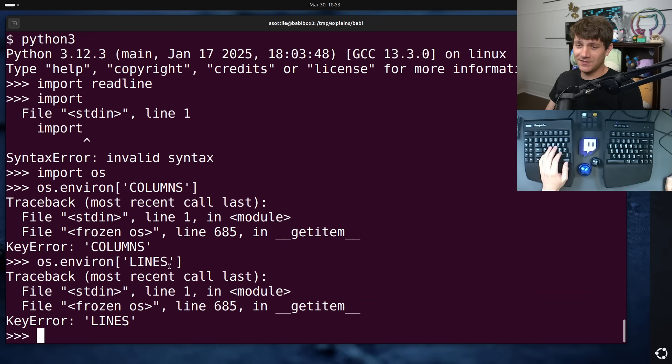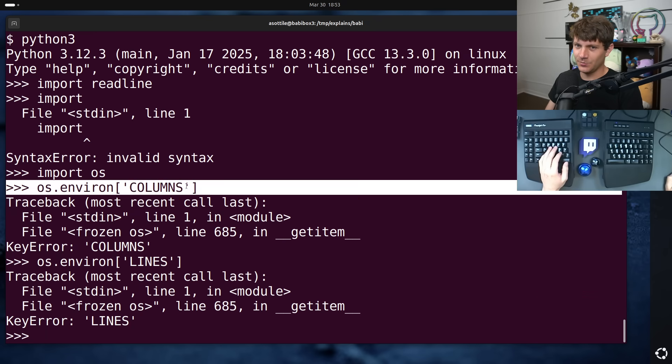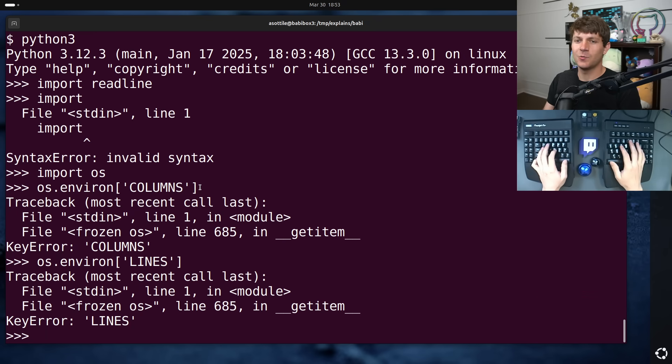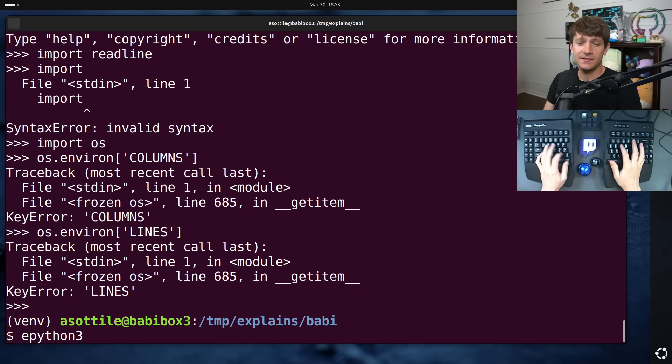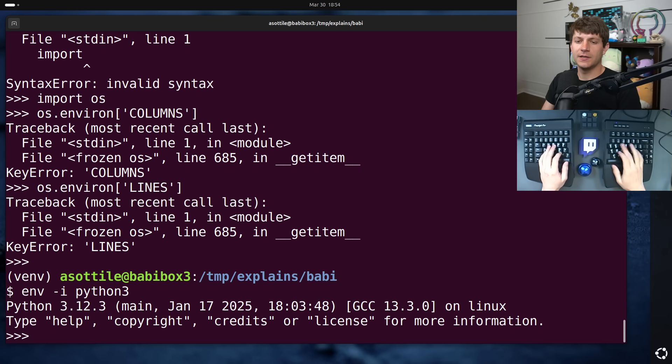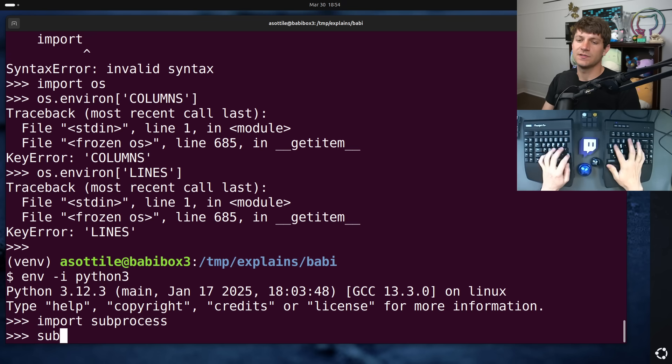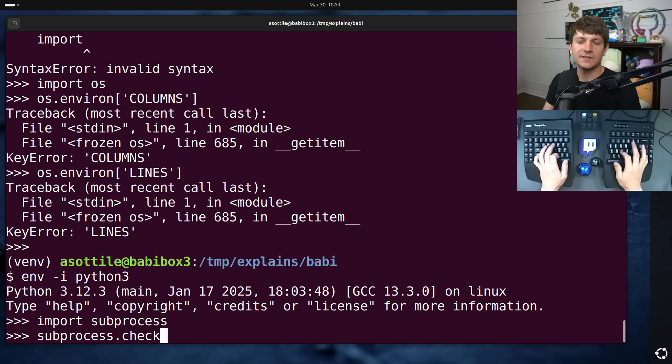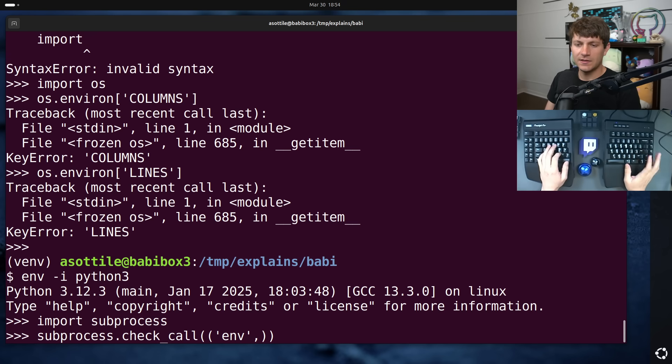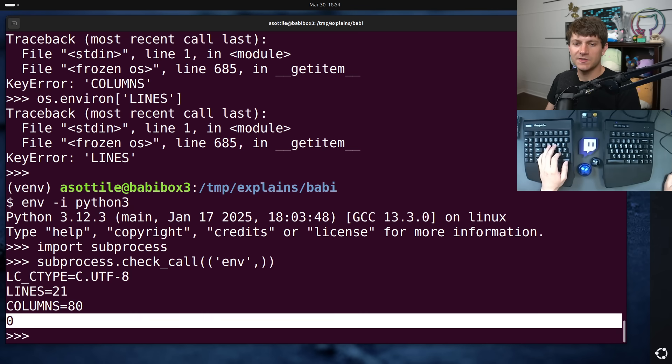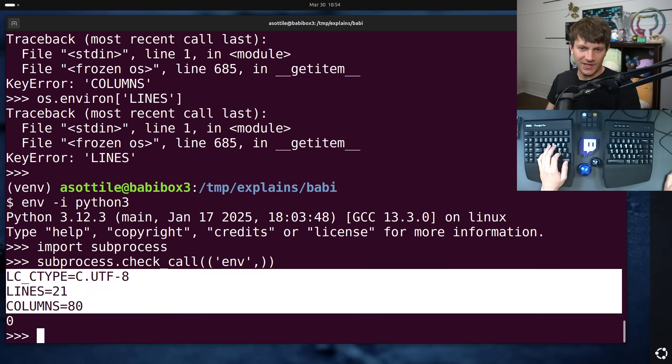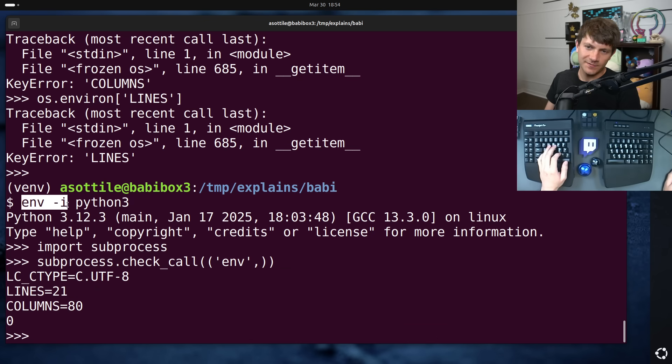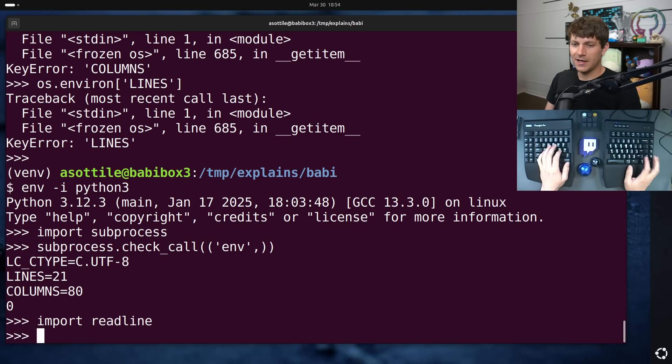It actually sets these environment variables in a very sort of invisible way, which is quite annoying. The easiest way to see this is to run a subprocess and show the environment inside that subprocess. So we do subprocess dot check call env. Env is just a utility to print the environment variables. You'll see that we have these three environment variables, lc, ctype, lines, and columns, because I did env-i to clear the environment. If I now import ReadLine and I do the same thing again, you'll notice that we now have...